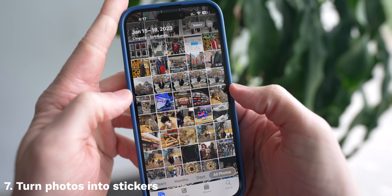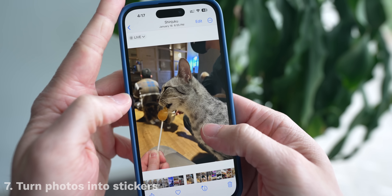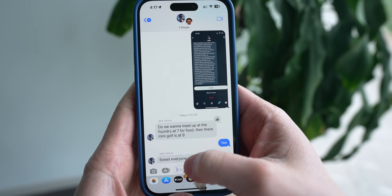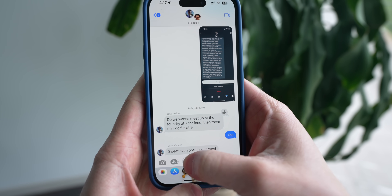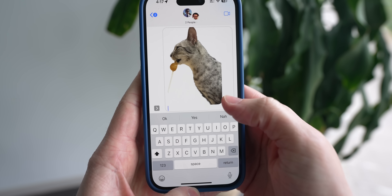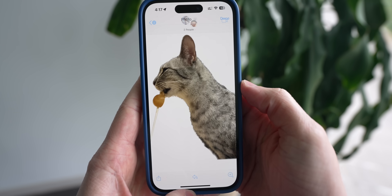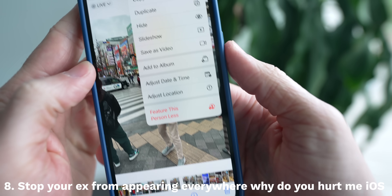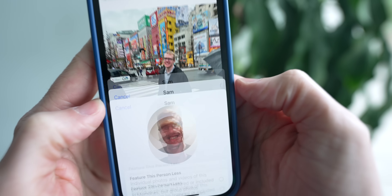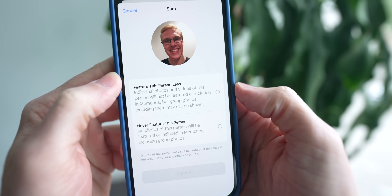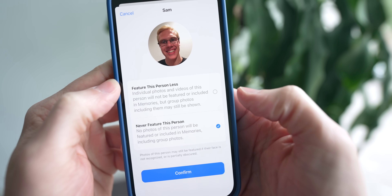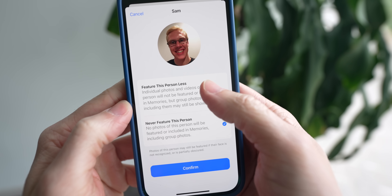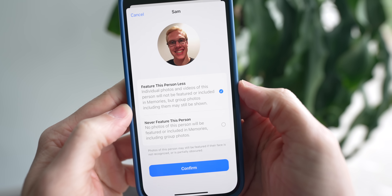While we're in the Photos app, there's some fun stuff you can do too — like tapping and holding on a person or an animal and dragging them out of the app to throw them into Messages and make them a sticker that other people can copy and paste. Or if this person is an ex or someone you don't want to see recommended, just tap on the dots in the top right-hand corner and tap on 'Feature This Person Less,' and Apple will stop popping them up on your phone.